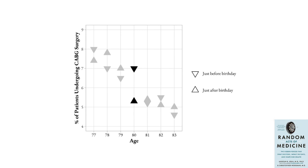Does it mean that whether a doctor decides to perform surgery on you depends on whether you just passed your 80th birthday or will do so next week? Indeed.